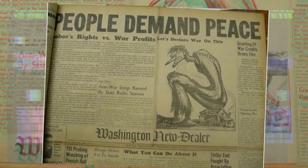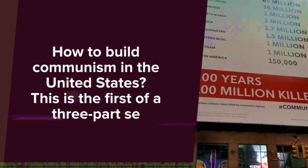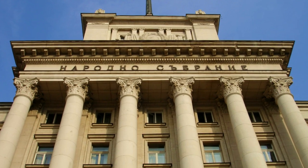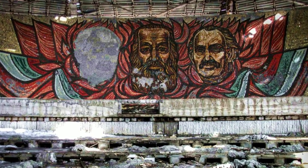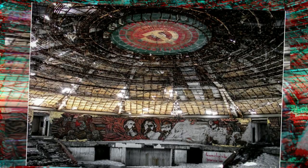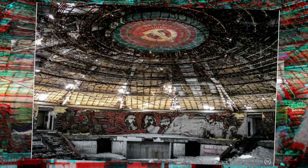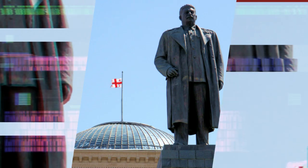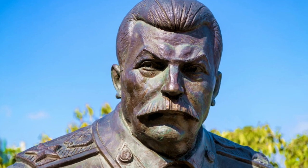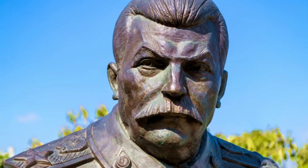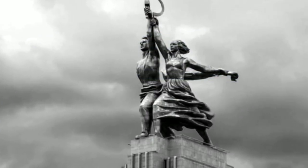How to Build Communism in the United States. This is the first of a three-part series. In part 2, we'll look at the history of communism in the U.S., the lessons that communism can offer the U.S. economy, and the problems that it creates. We'll then examine the challenges facing the U.S. in the next two parts on how the communist movement developed and how it can help America. In part 3, we'll explore the lessons that communism can teach the United States.